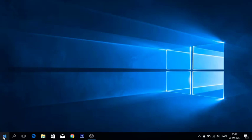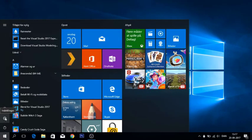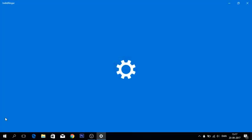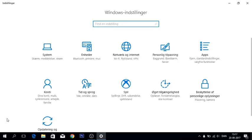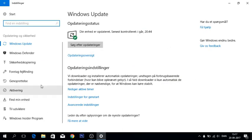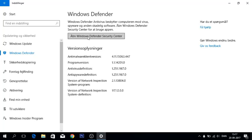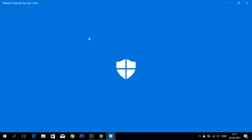Now click on Settings. Now click on Update and Security. And now click on Windows Defender.